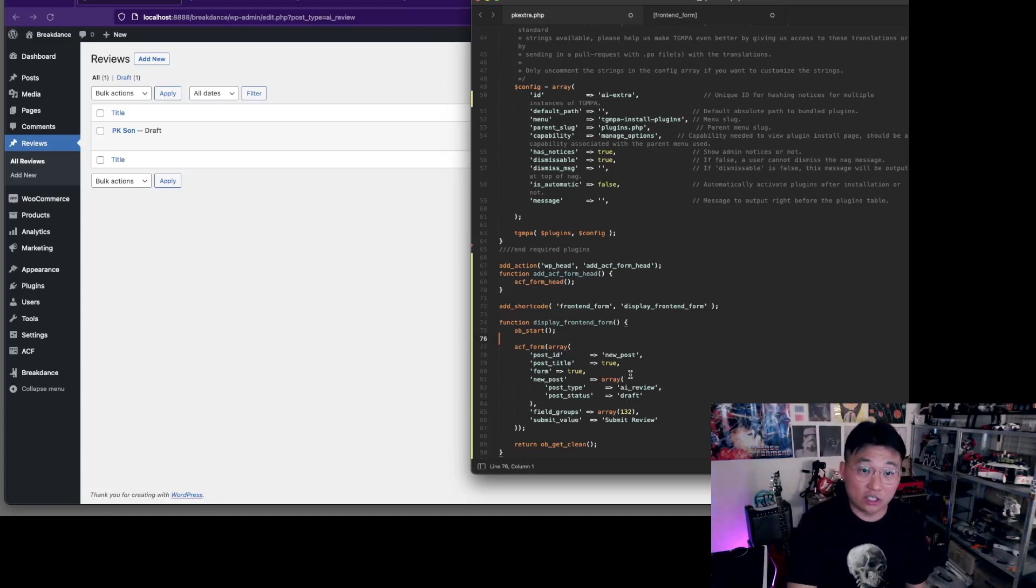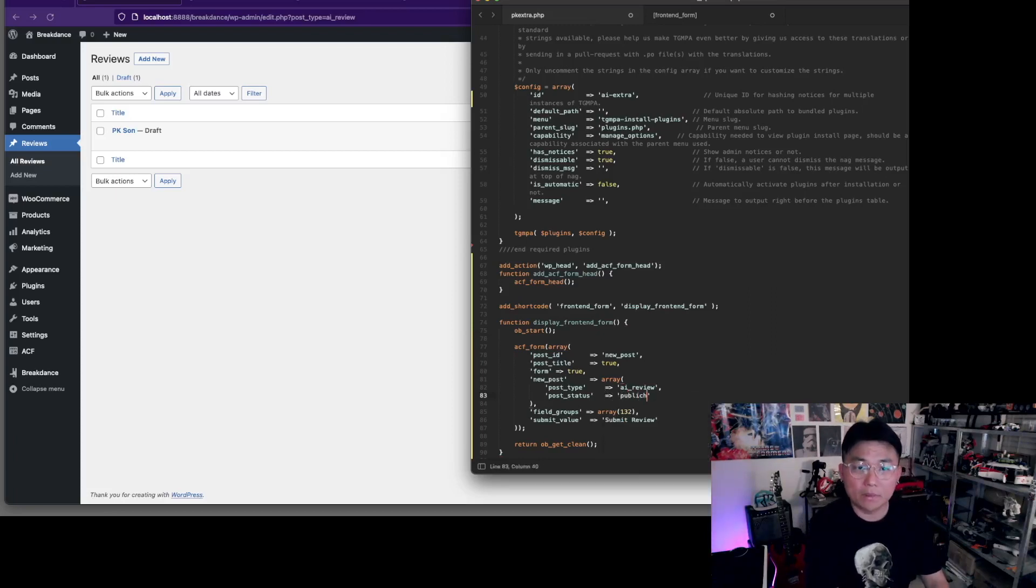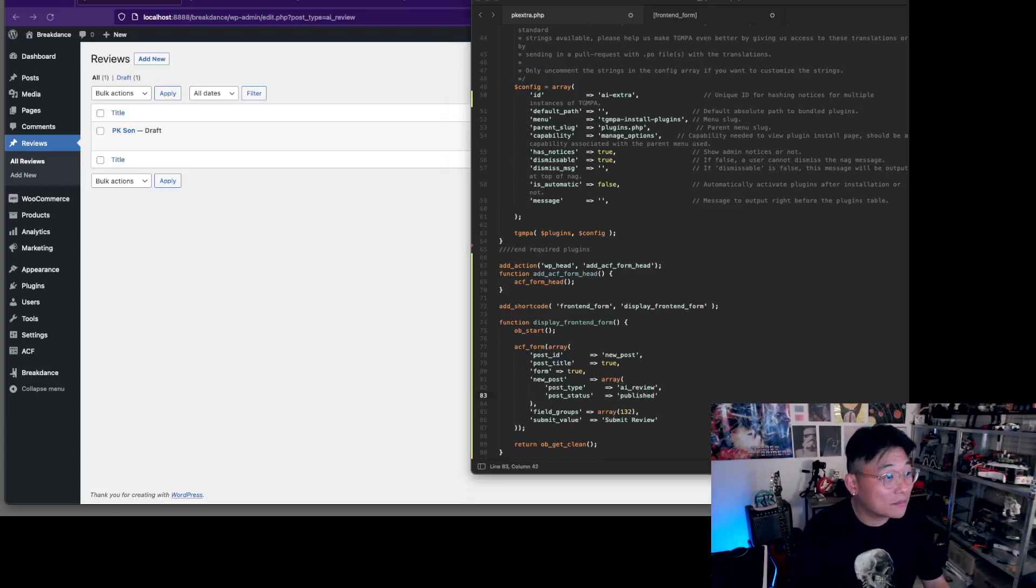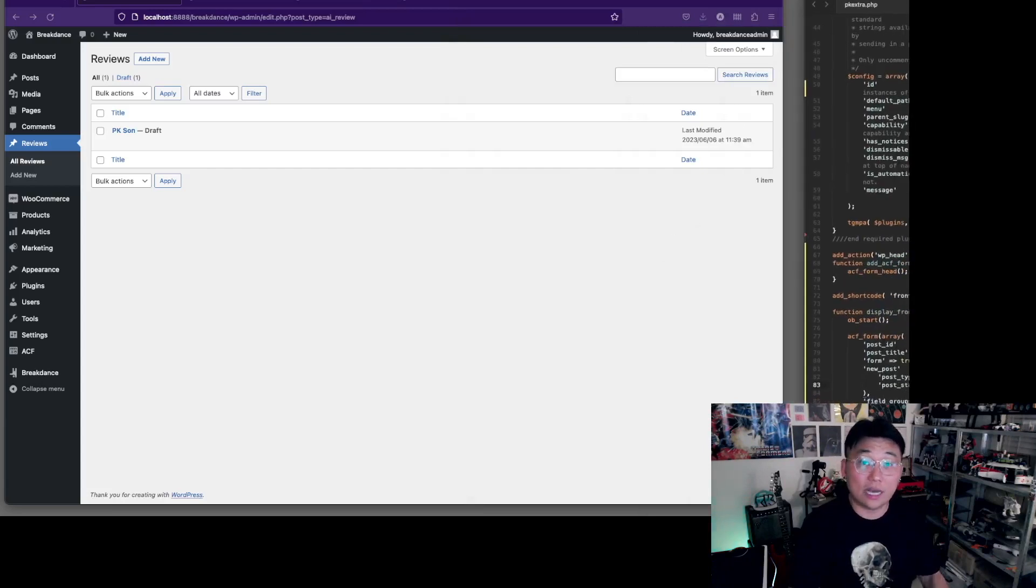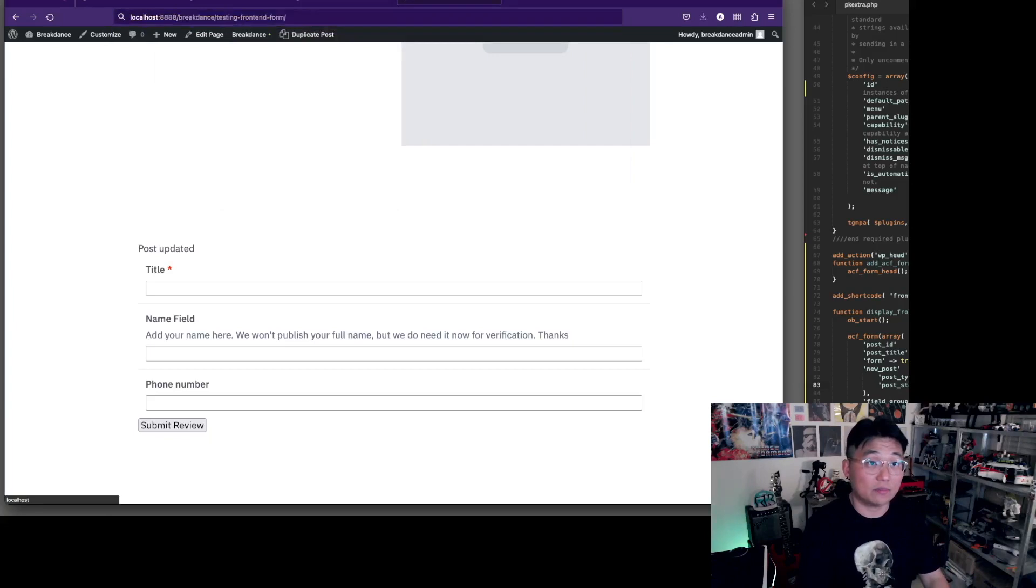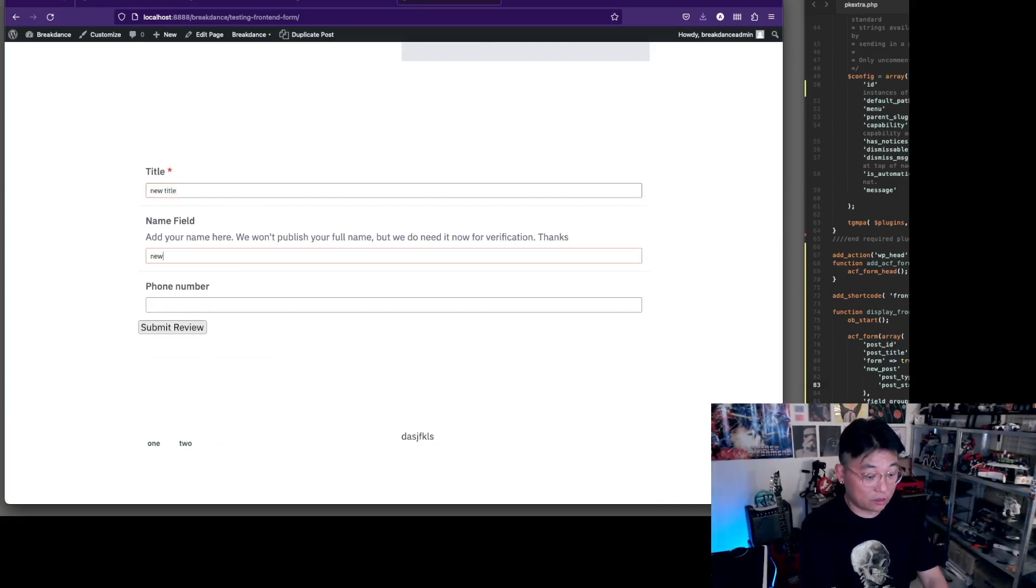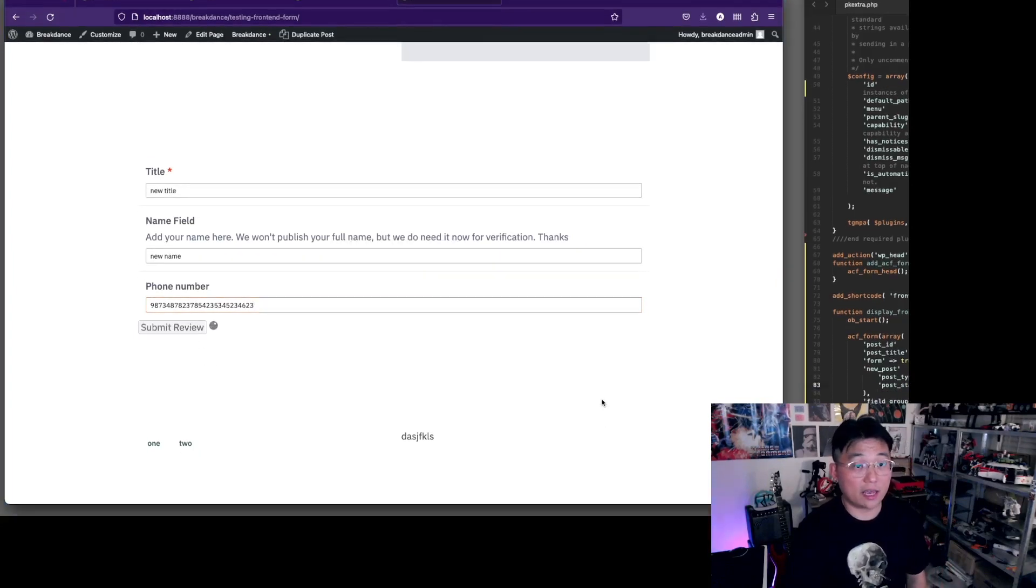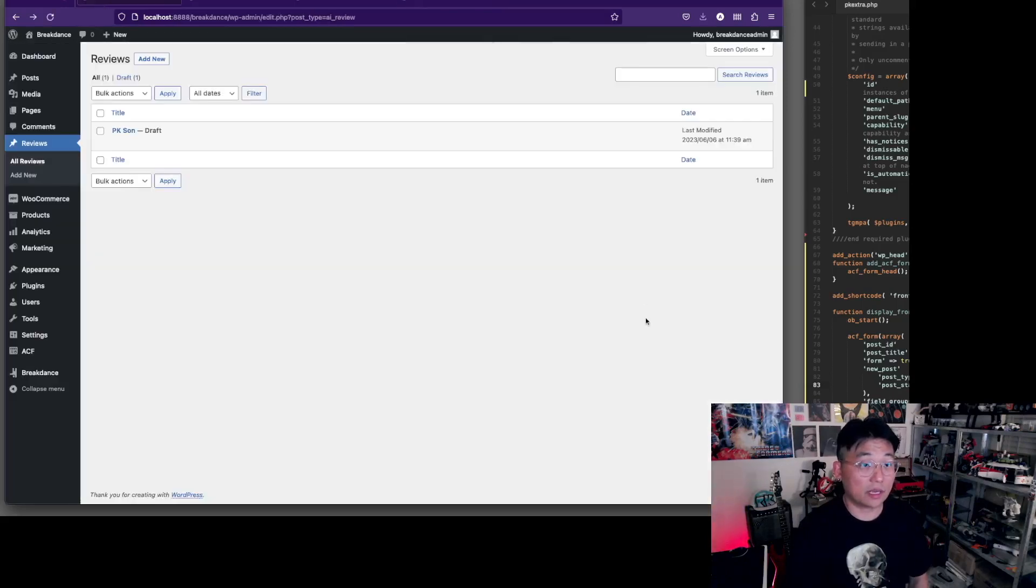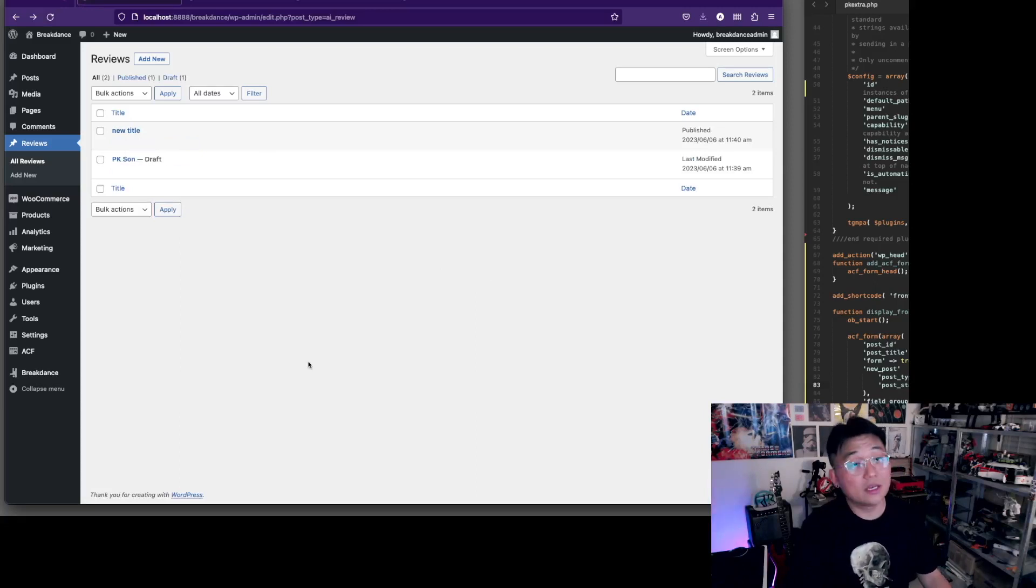Here's a couple of things that you can do to change how this works. You can actually change that draft to published. Now if I do it again - take out the updated, start over with a blank fresh form - new title and name and of course another phone number. That will give us a submission, and if we refresh you will see that this one is now published.